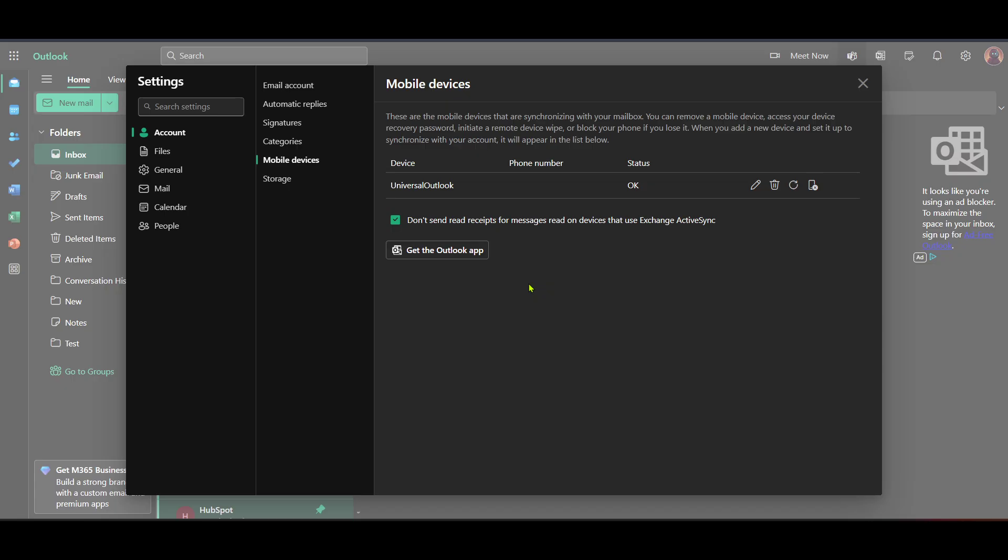Below these listings, you will find an option that says Get the Outlook app. Tap on this option, which is vital for adding your Hotmail to your device if you haven't done so already.